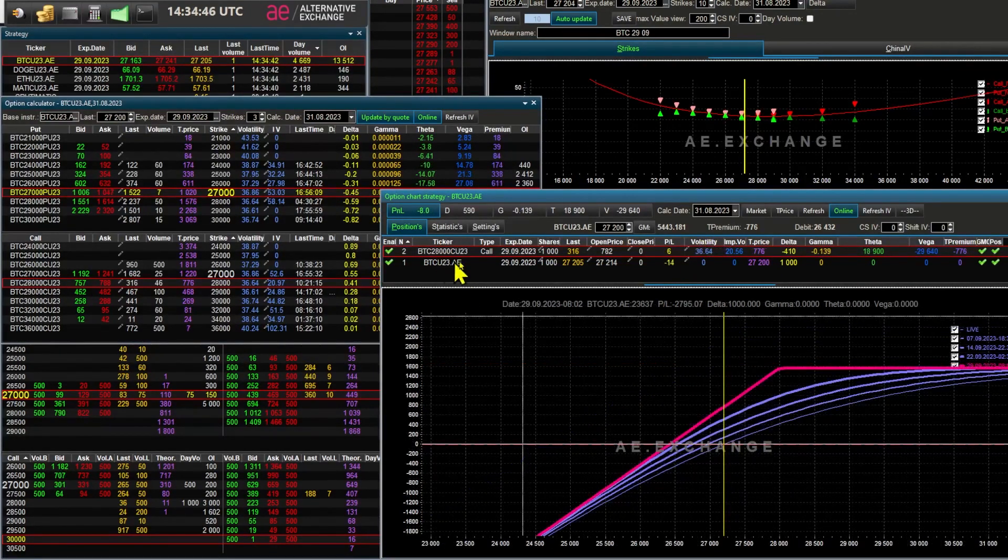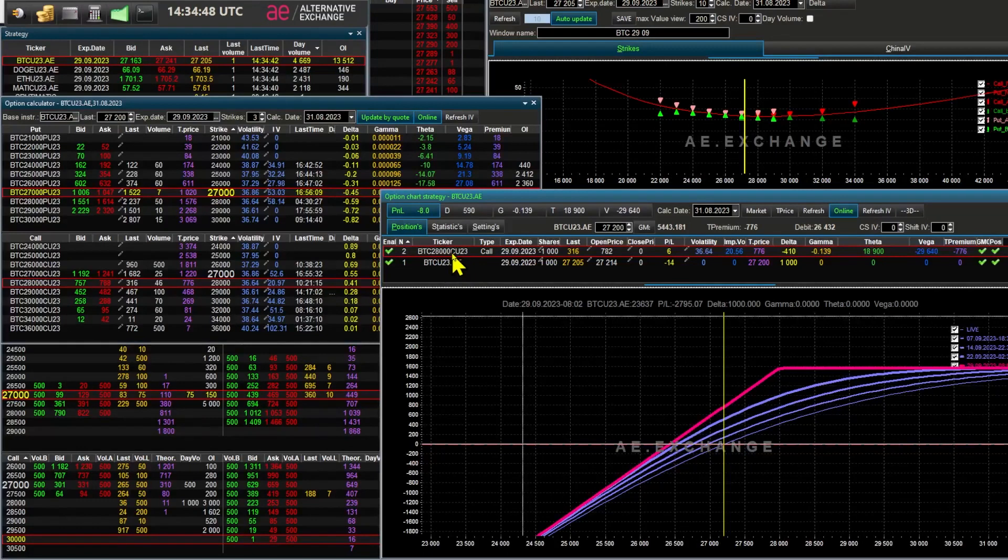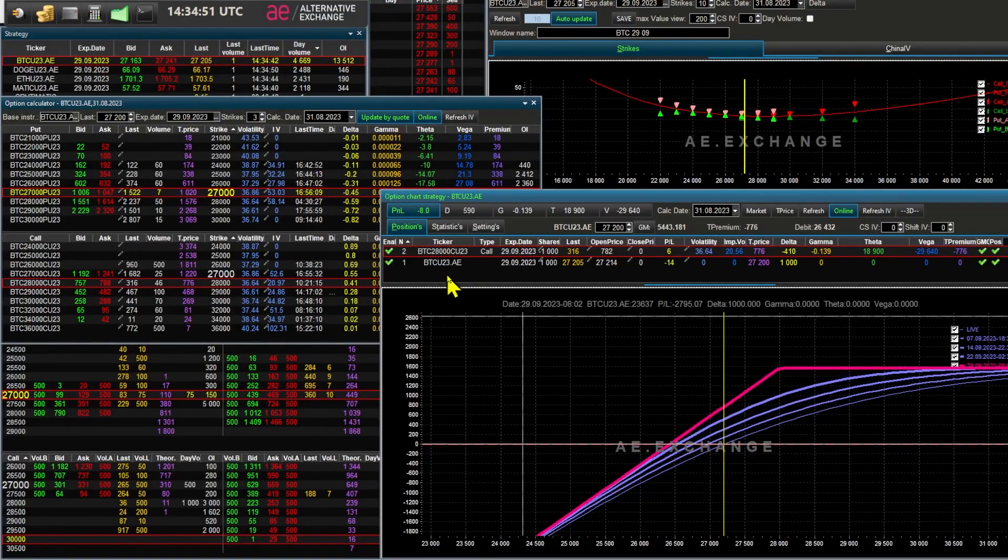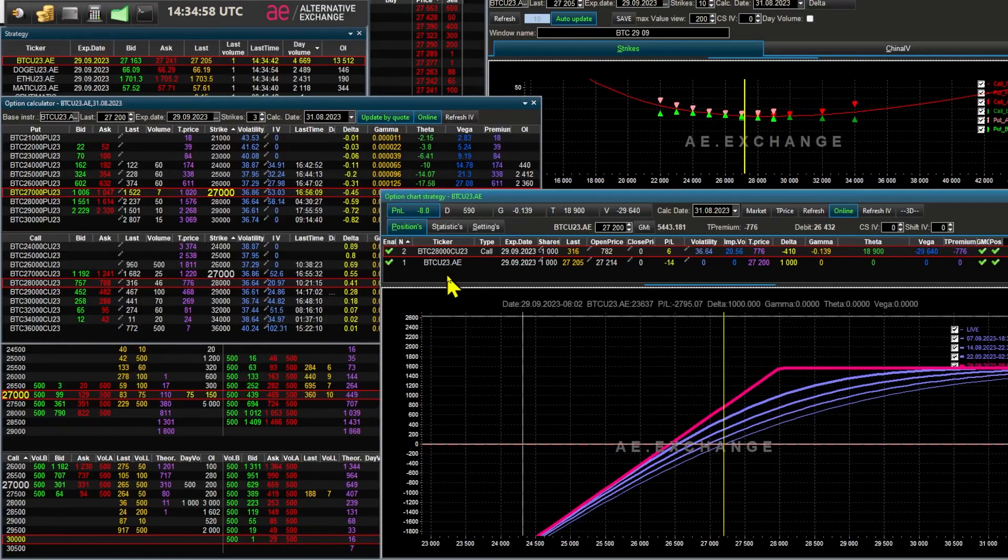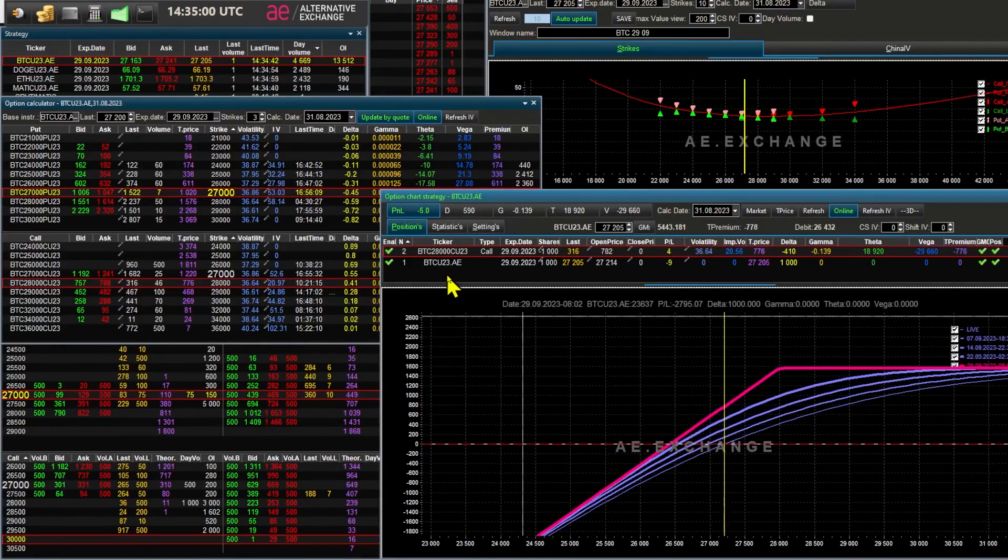And there's a covered option sale for you. You've probably noticed that the P&L of this strategy is very similar to selling a simple put option. But you and I know that this is a synthetic put option that we got by selling call options and buying futures.